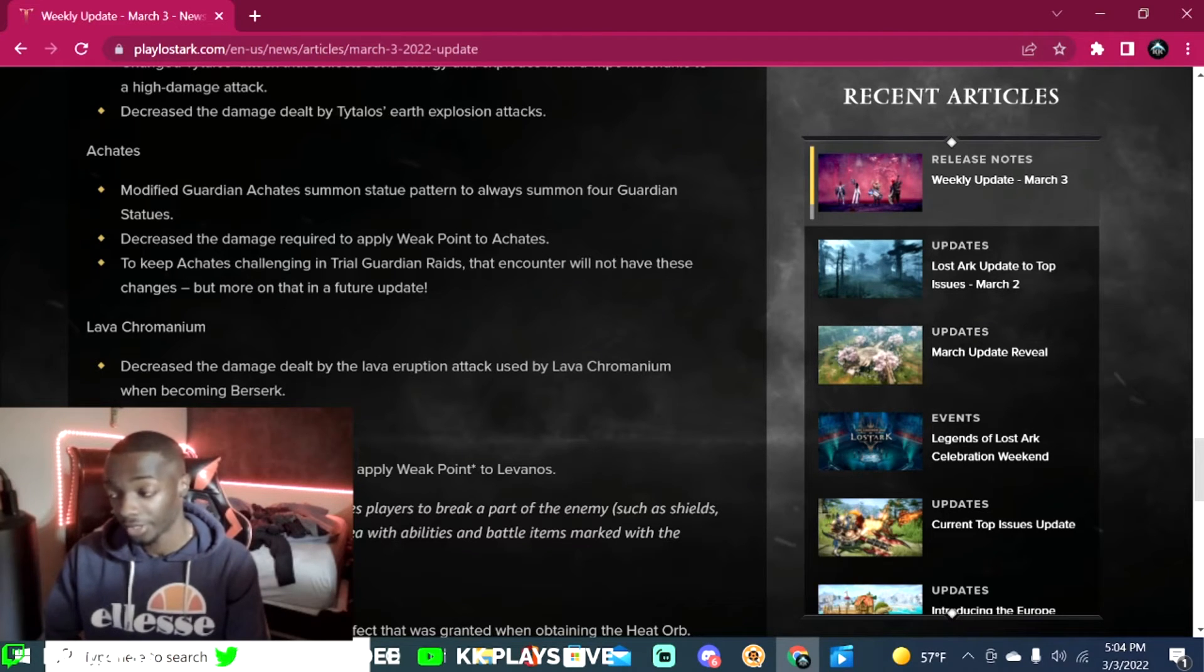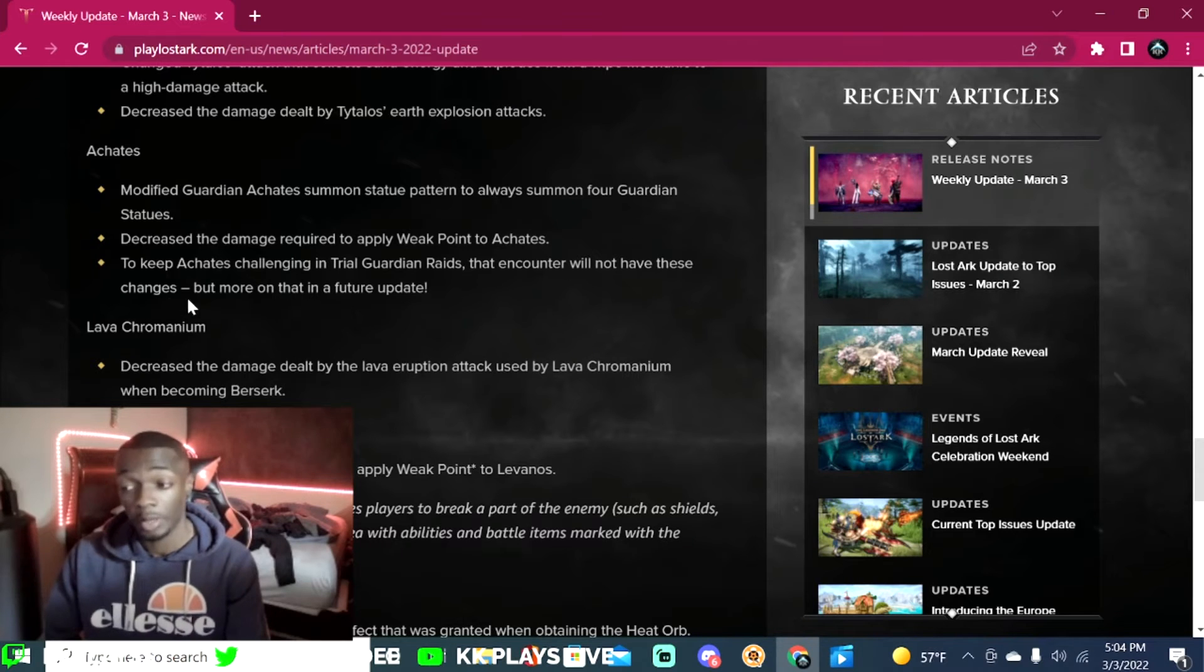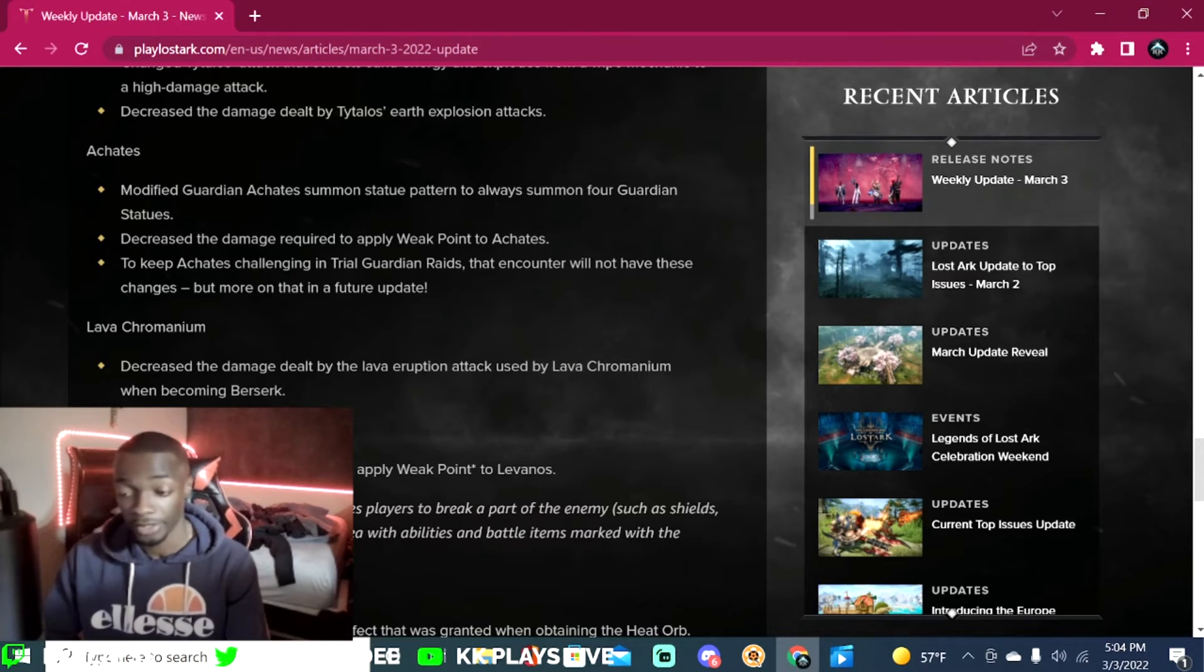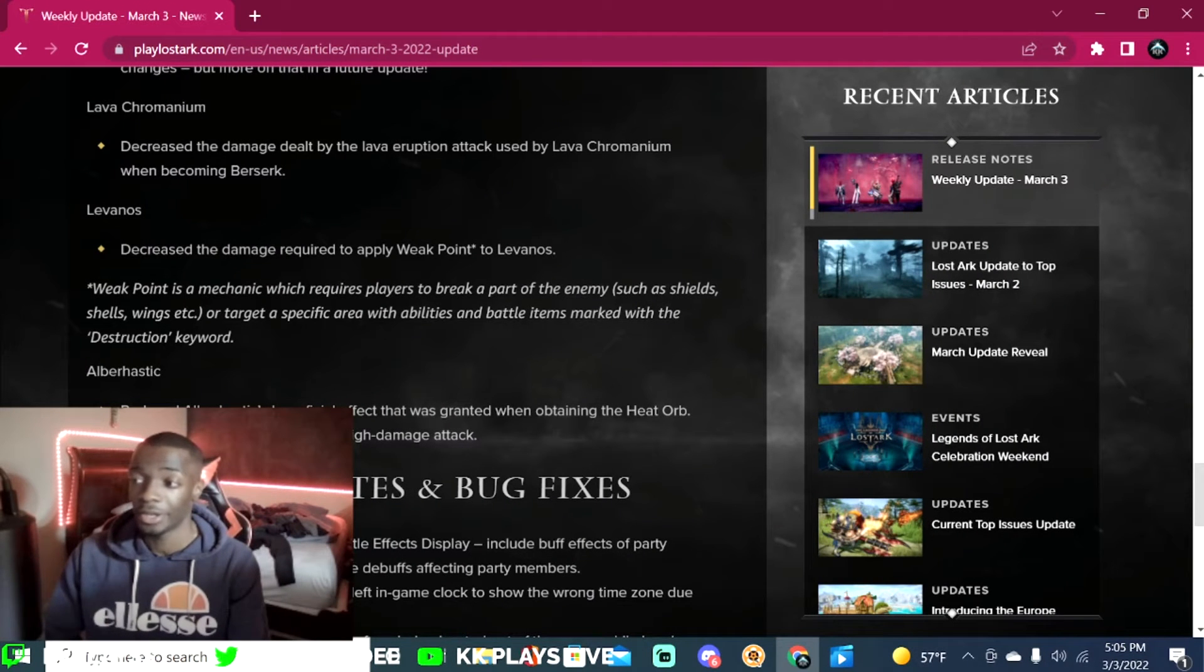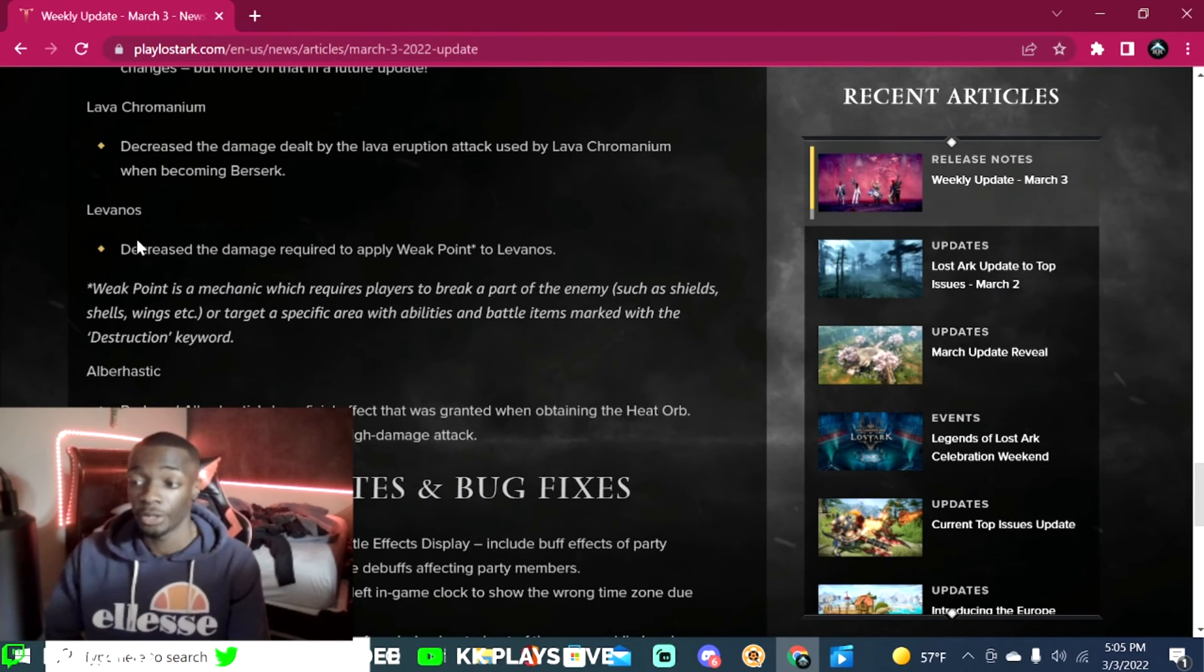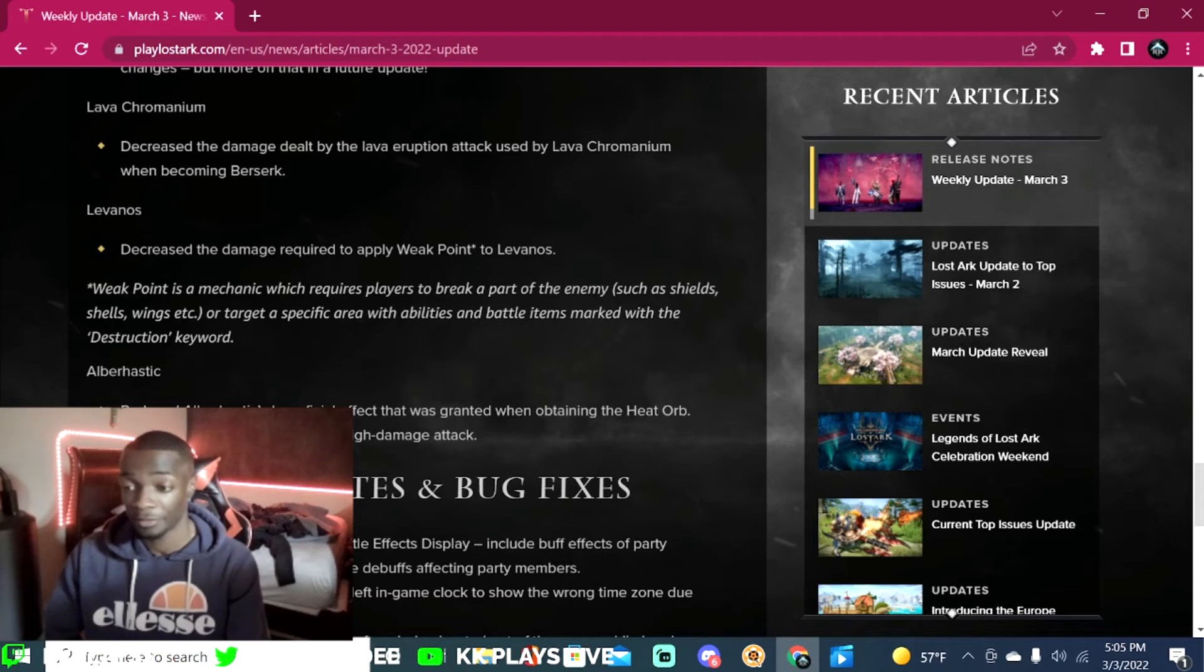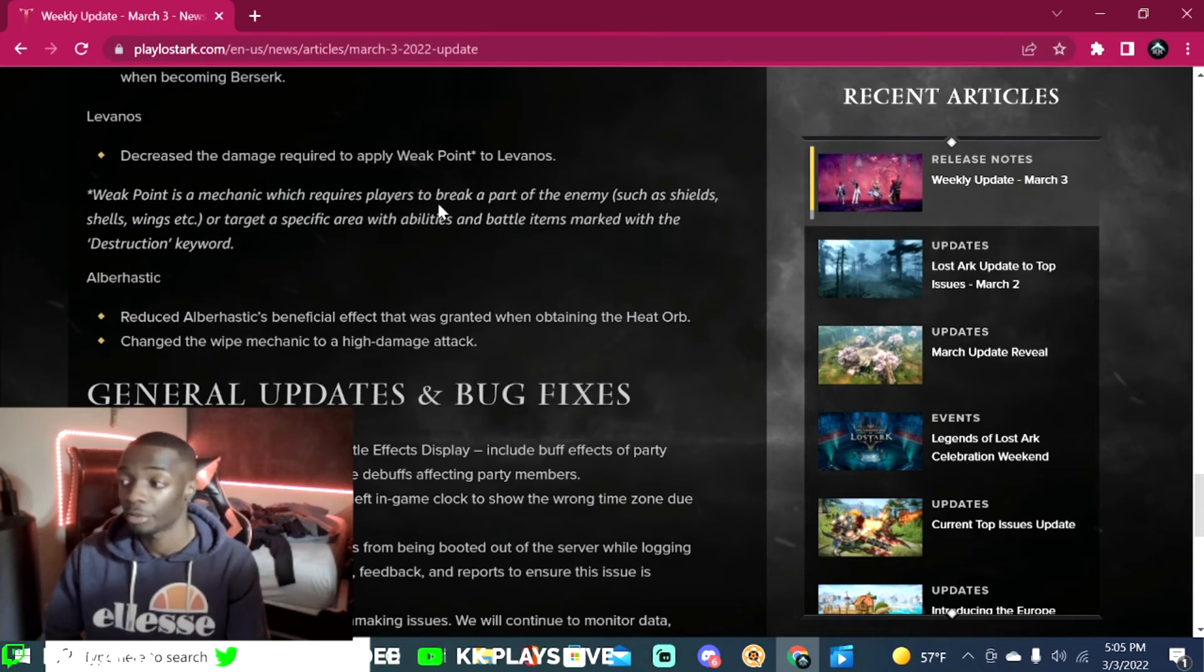Decrease the damage required to apply weak point to Achates. To keep Achates challenging in trial guardian raids, that encounter will not have these changes, but more on that in a future update. Lava Chromanium: decrease the damage dealt by the lava eruption attack used by Lava Chromanium when becoming berserk.